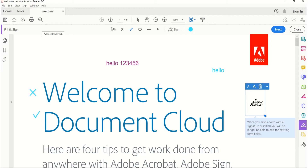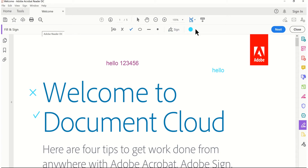Once you apply your signature and save the document, no one can make changes or edit the PDF file any longer. This is really useful for teachers when you check question papers and add your signature at the end — no one will be able to change or edit the document. It's saved permanently. You can delete it if you do not want it. You can also add the initials of your name, or remove the signature and add someone else's.